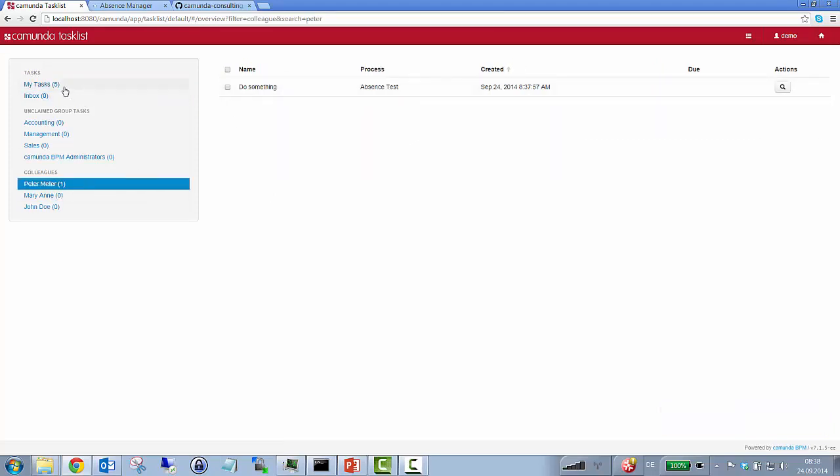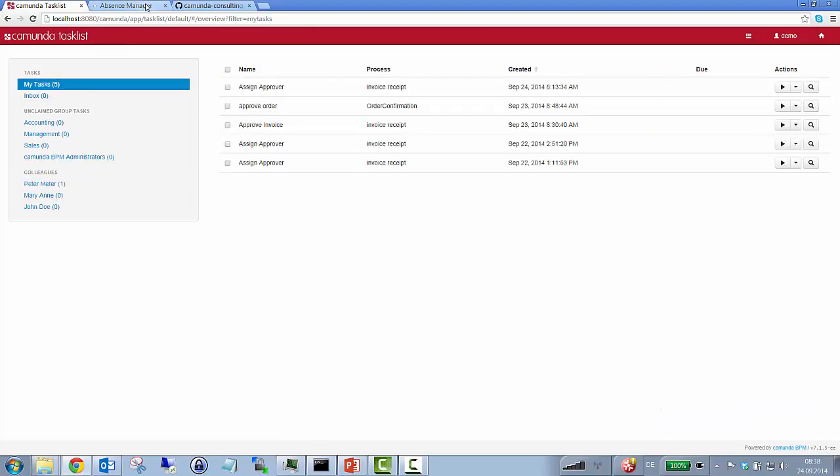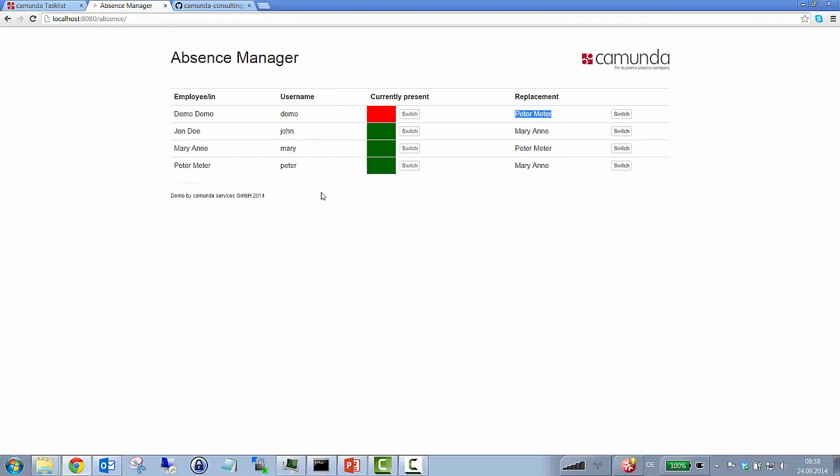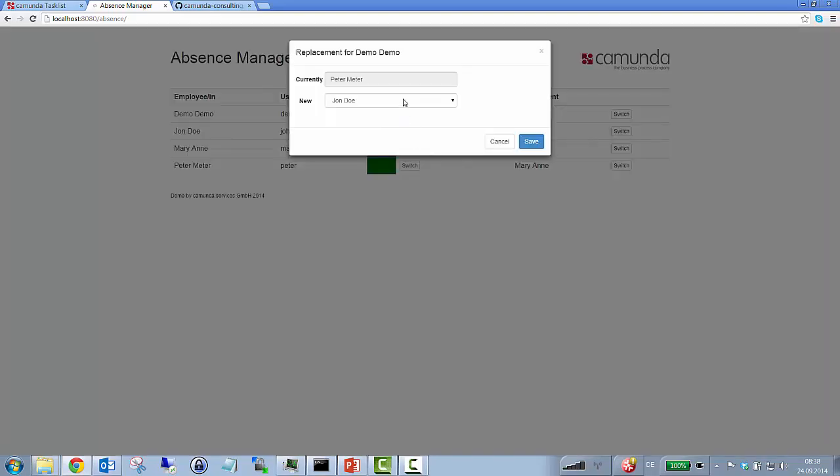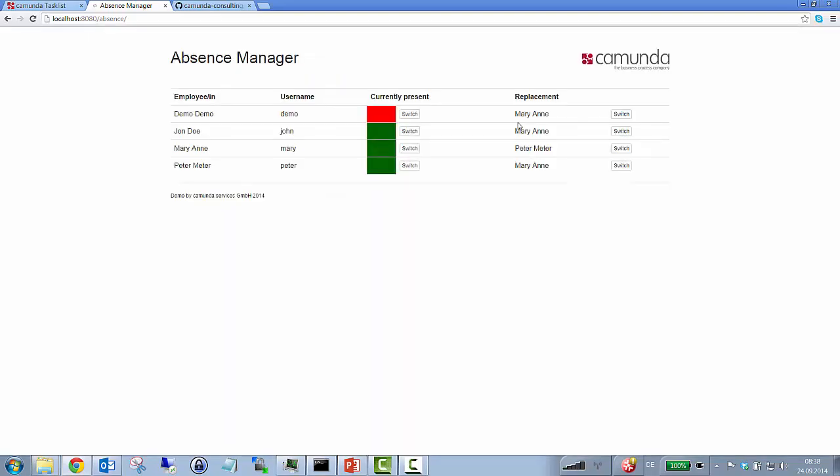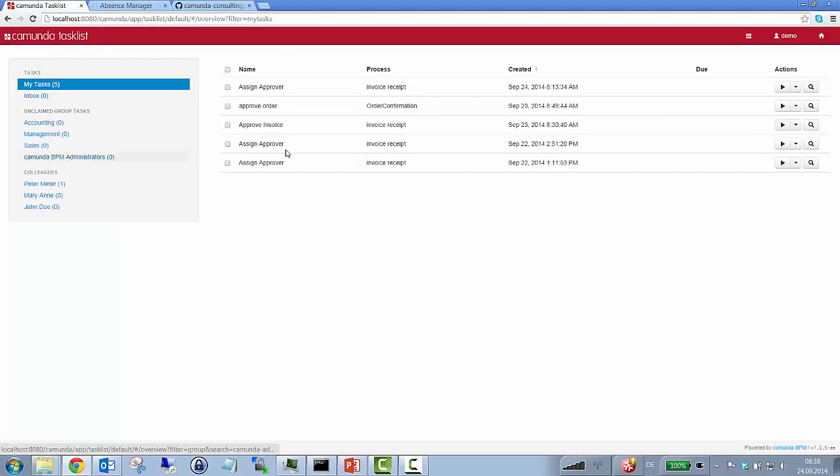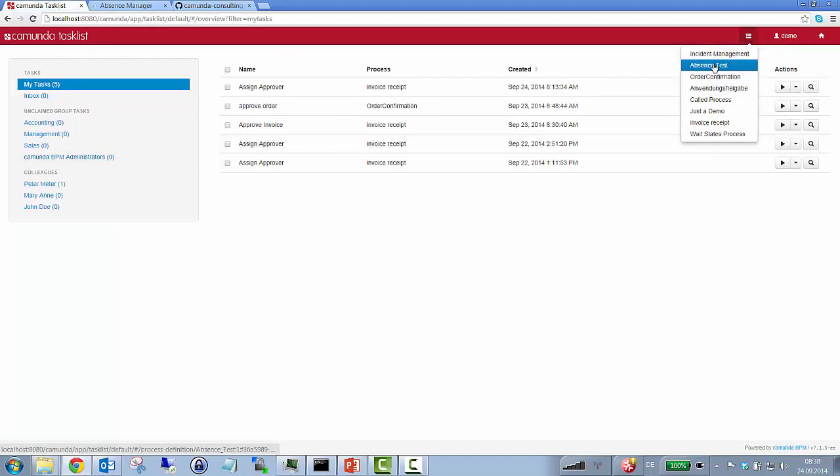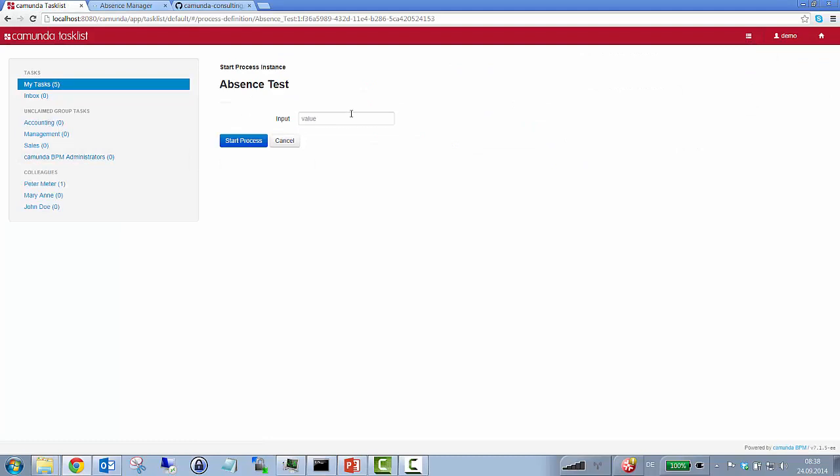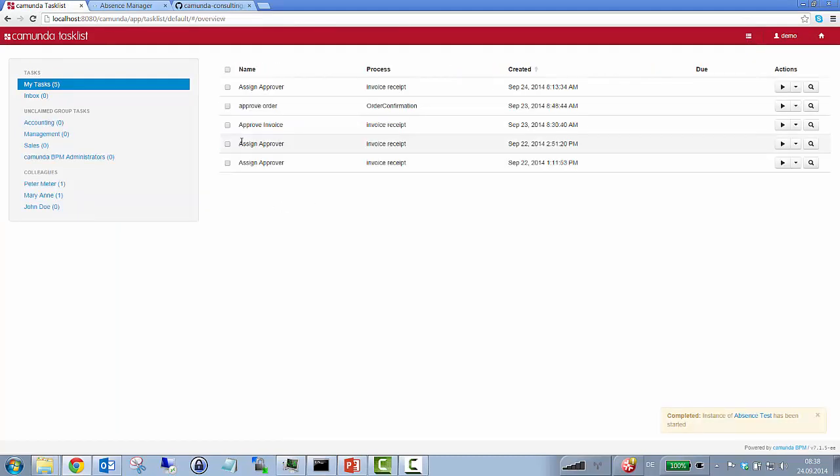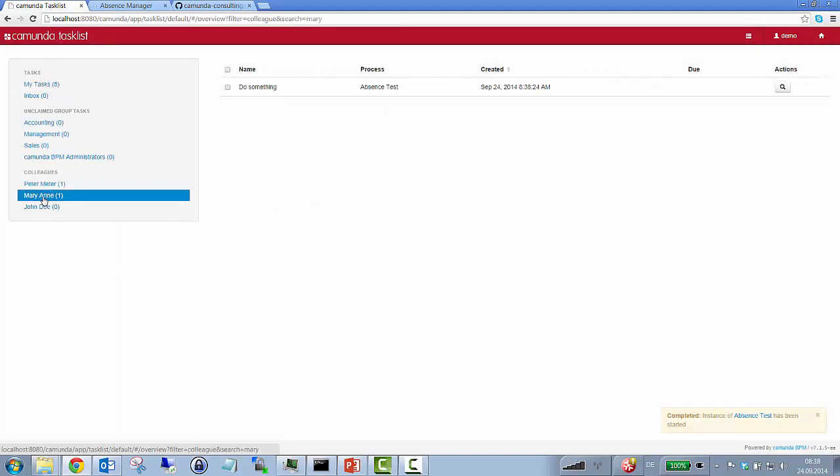Okay, great. So let's just say for instance that now I want user tasks, my replacement shouldn't be Peter Meter anymore but Marianne. So let's just switch this in here. And let's just kick off another process instance. And here we go. Now Marianne got that user task because she's my current replacement.